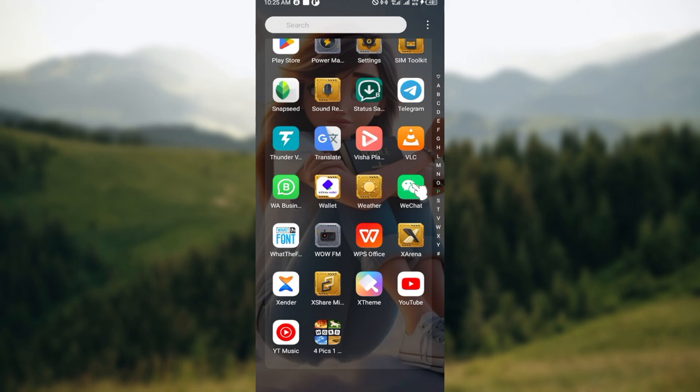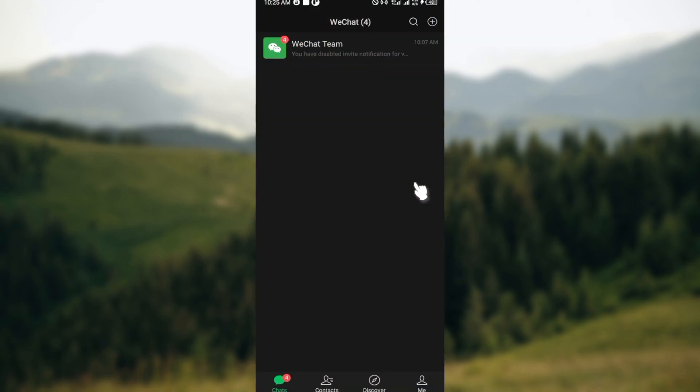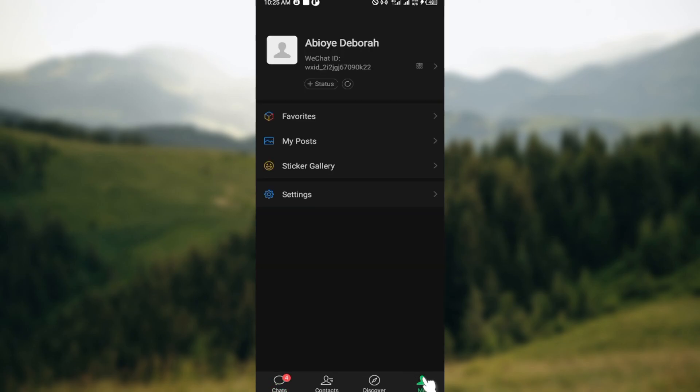The first step is to launch the WeChat application and then once you're logged in into your account, move to the bottom right corner of the screen where you can see the Me tab. Once you can see that, just tap on it.